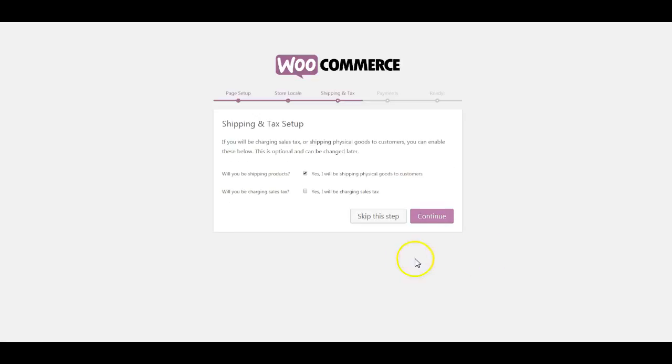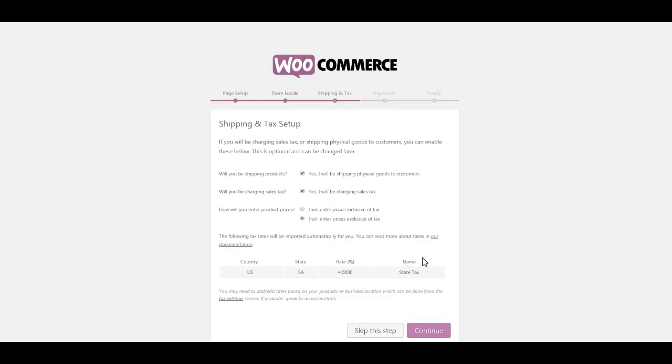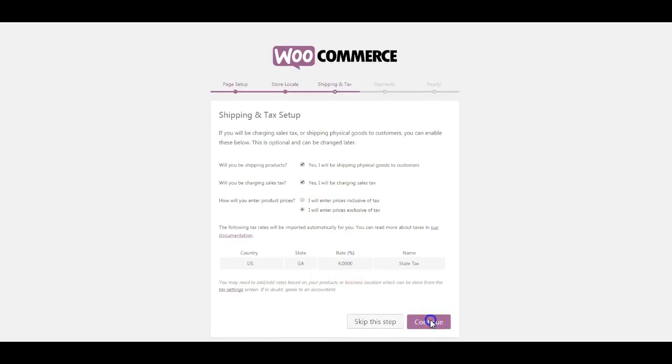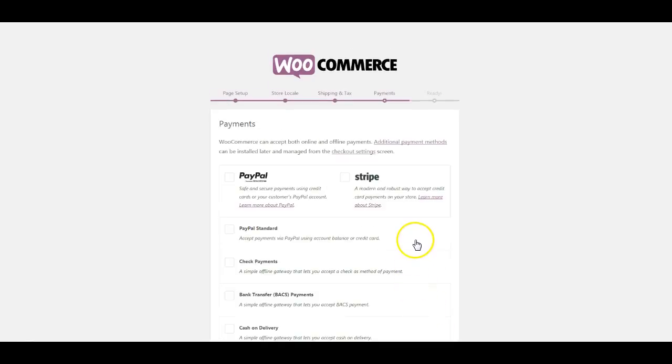Under shipping and taxes, yes I'll be shipping a physical product, and yes I'll be charging sales tax. If you charge sales tax, it's just Georgia. And they have how do you want to enter the product prices - I will enter prices inclusive of tax or exclusive of tax. We'll just leave the default. Now we click Continue.